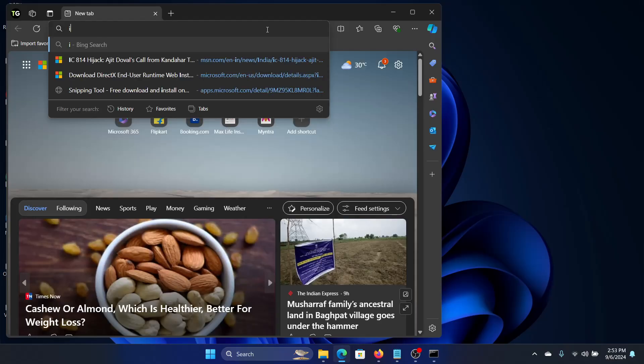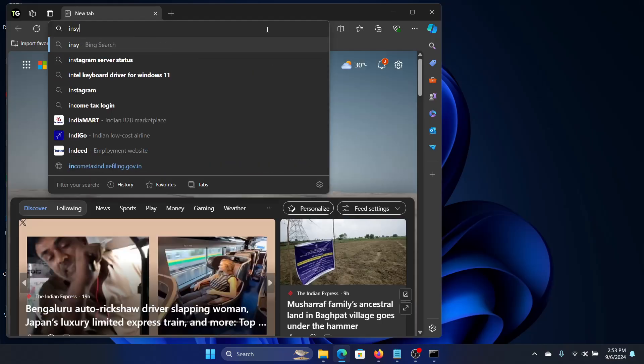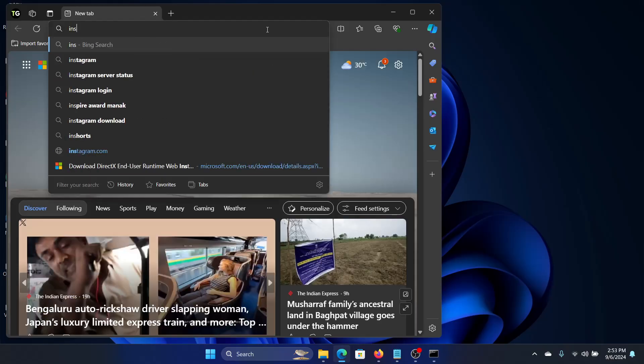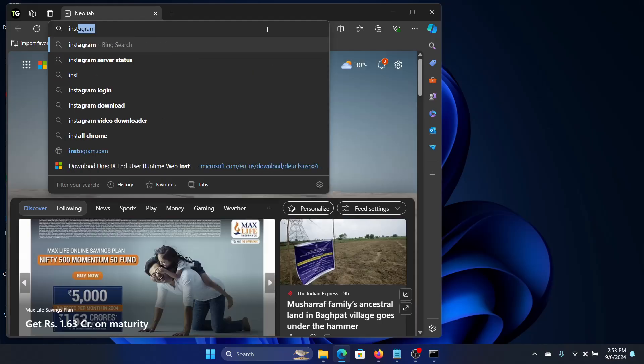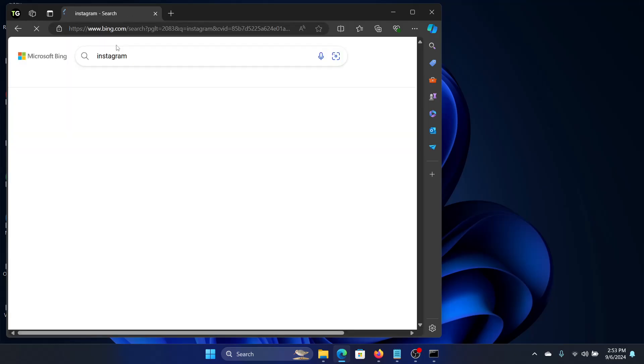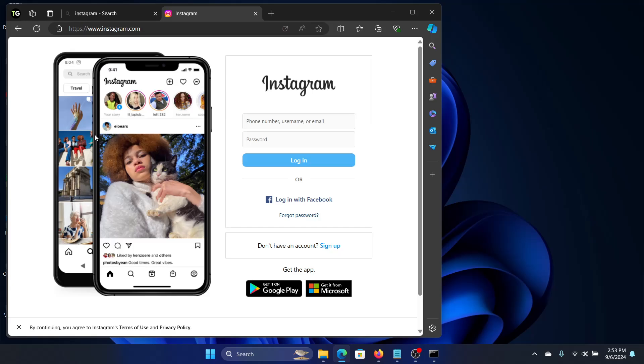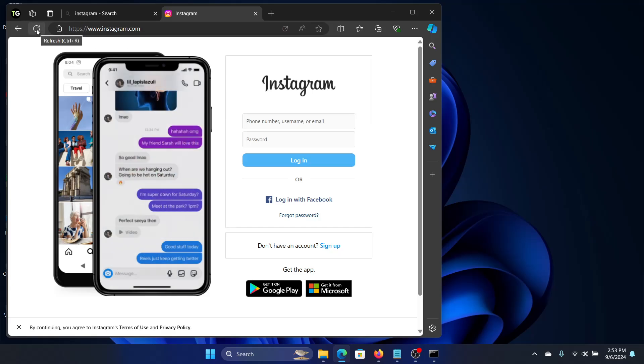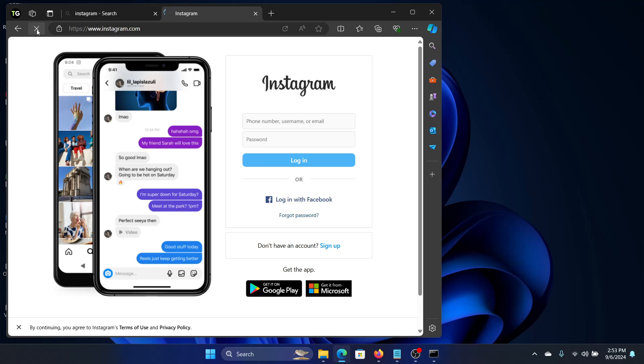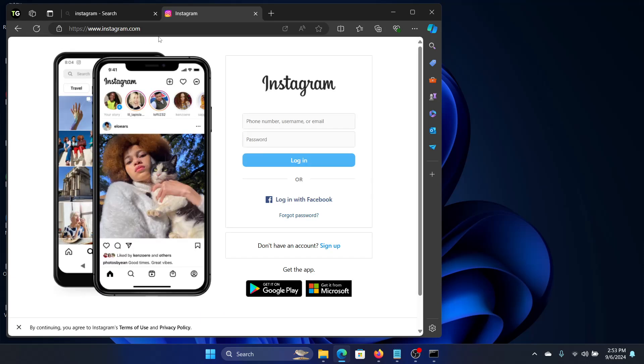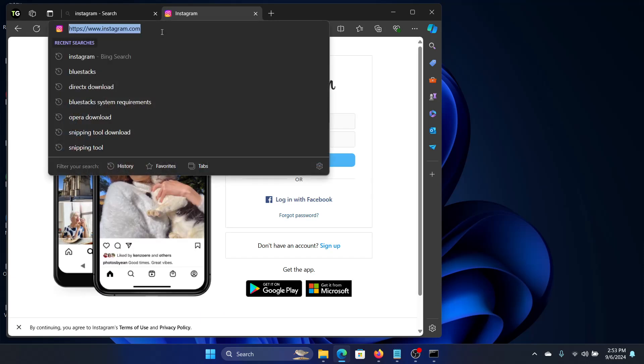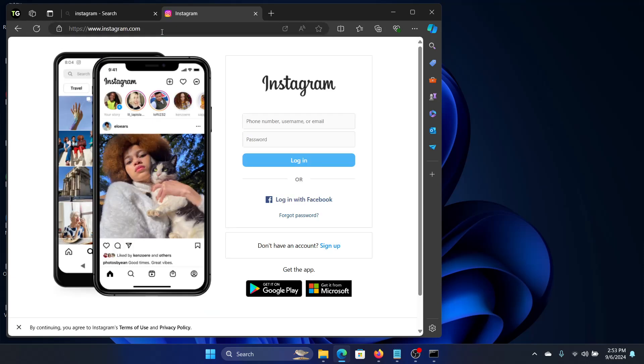For example, if I'm going to a site like Instagram and I get the error, what I will do is either click on the refresh button here or just press Enter here and it will refresh.